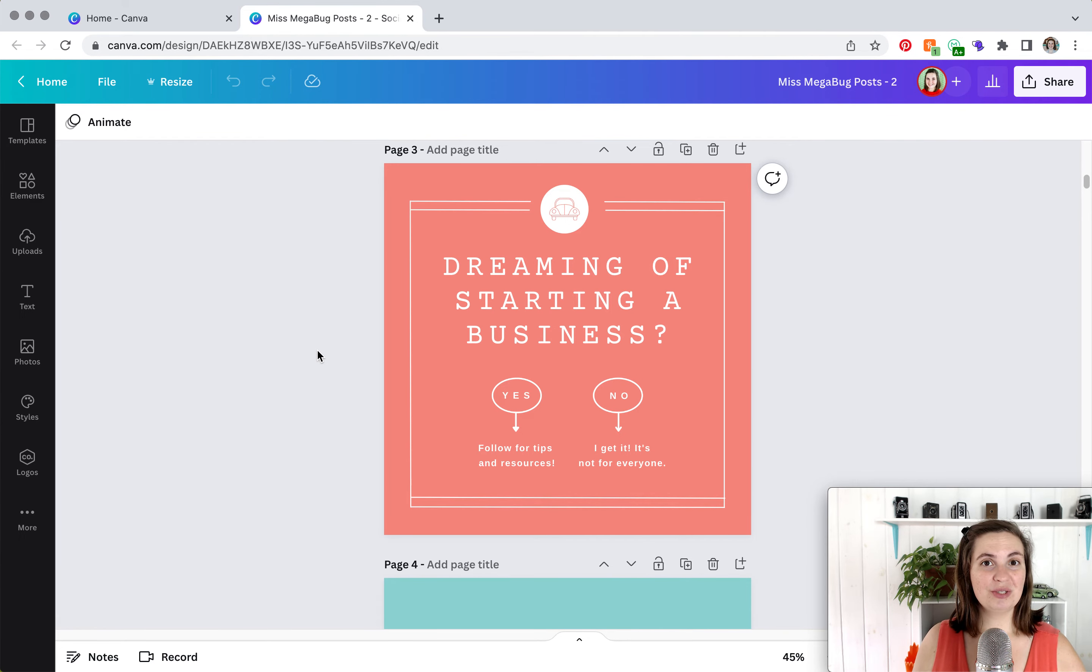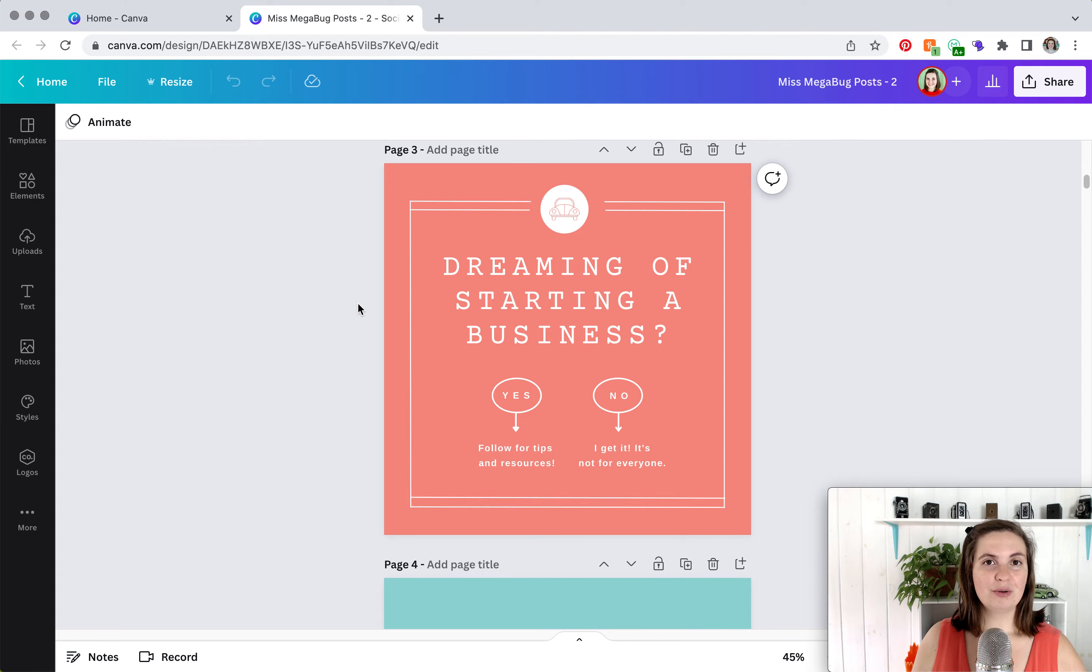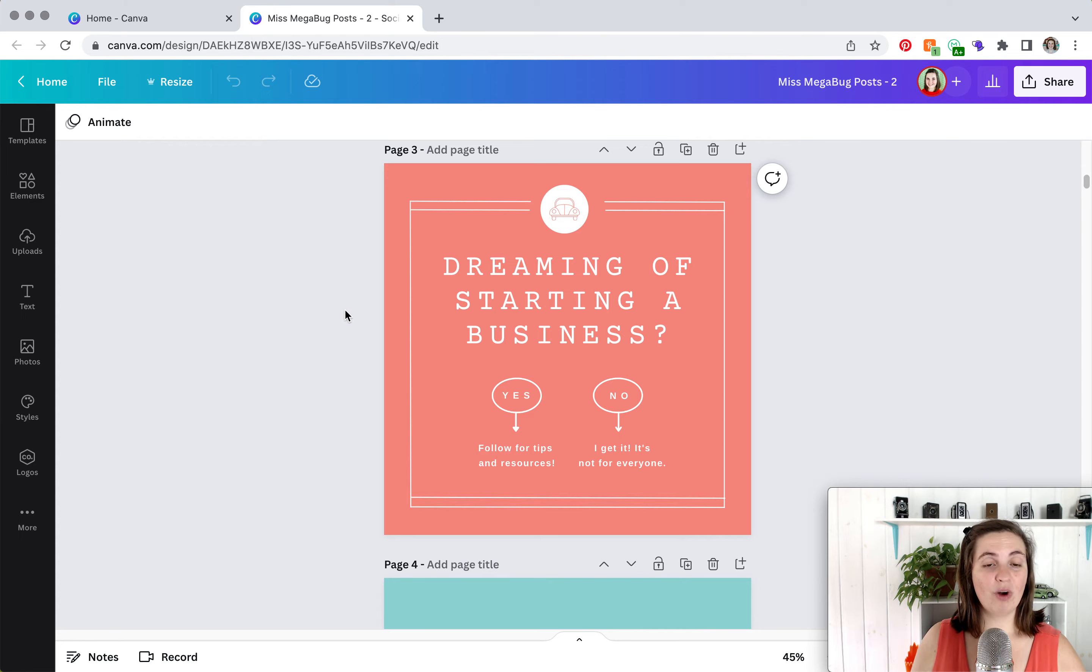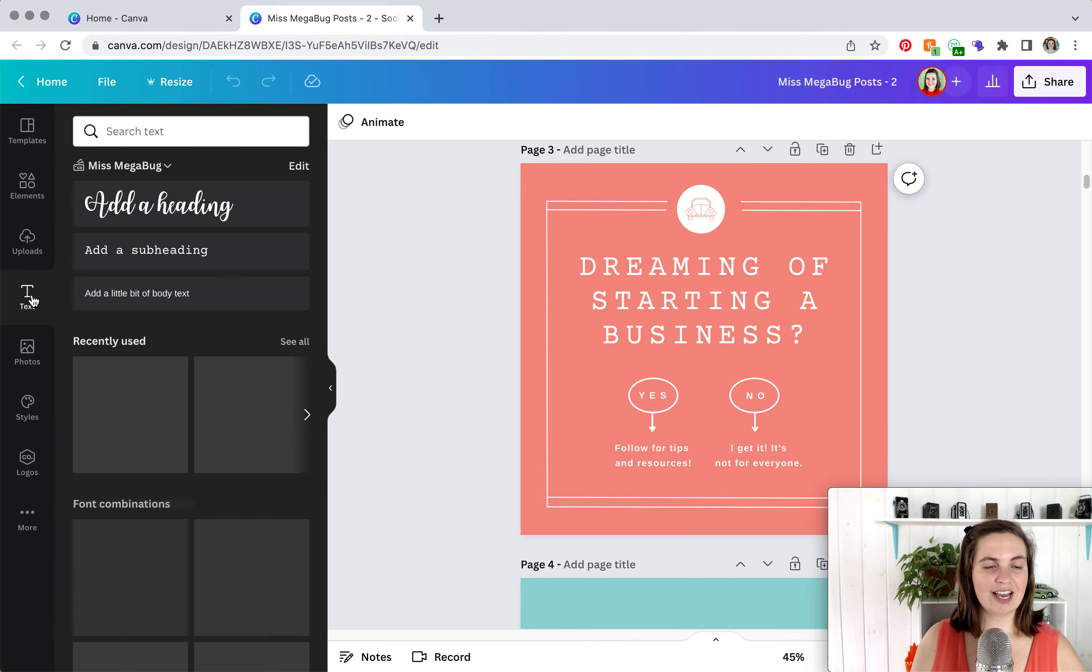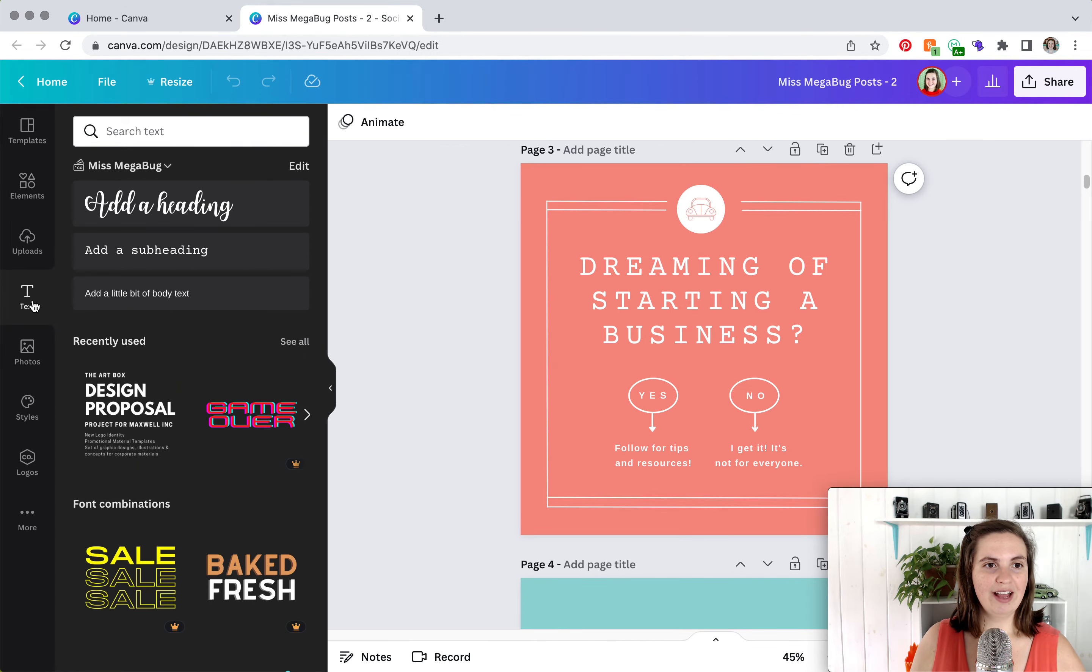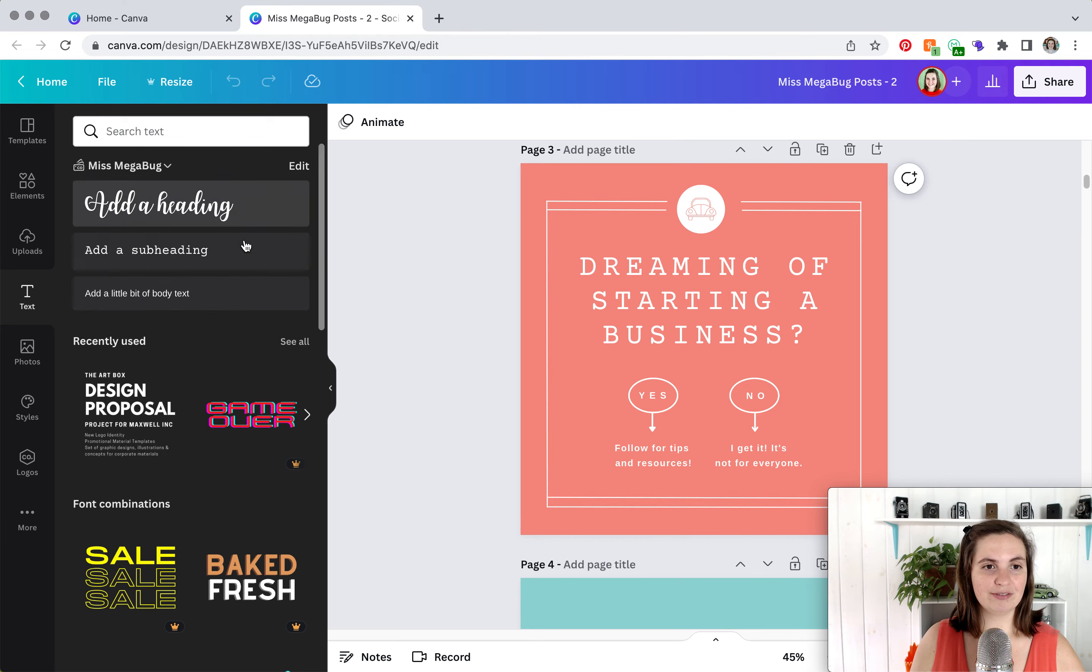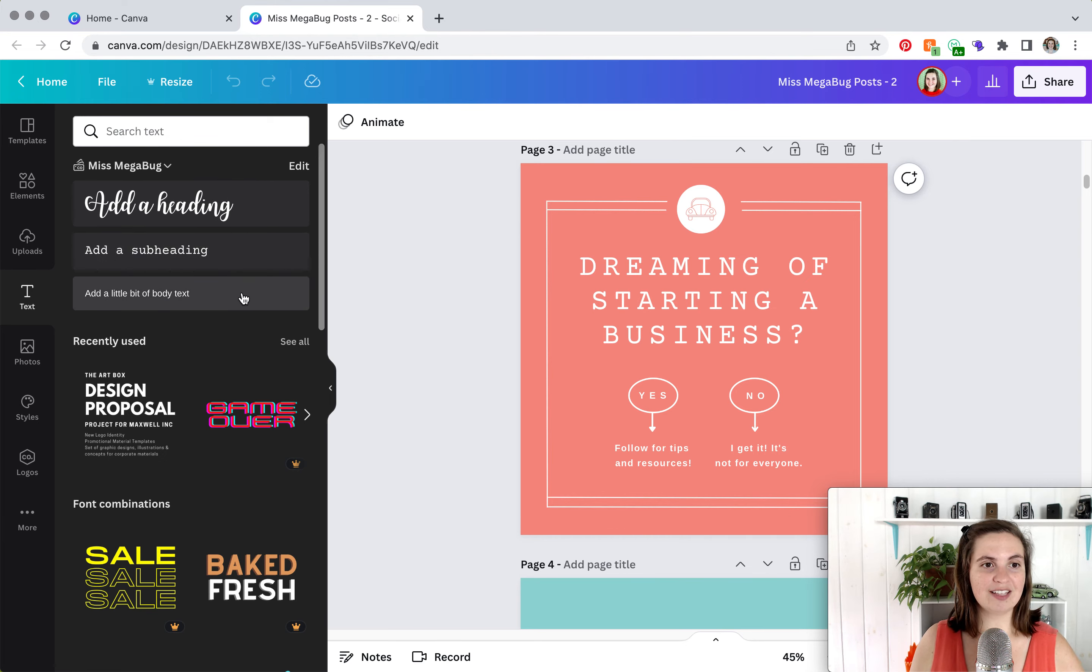Now I'm going to show you why adding your brand kit is super helpful. We're on one of my social media canvases. And if I wanted to add text, I click on the text button here. And then you can see that these are my different headings, subheadings, and body text that I set based on my brand.